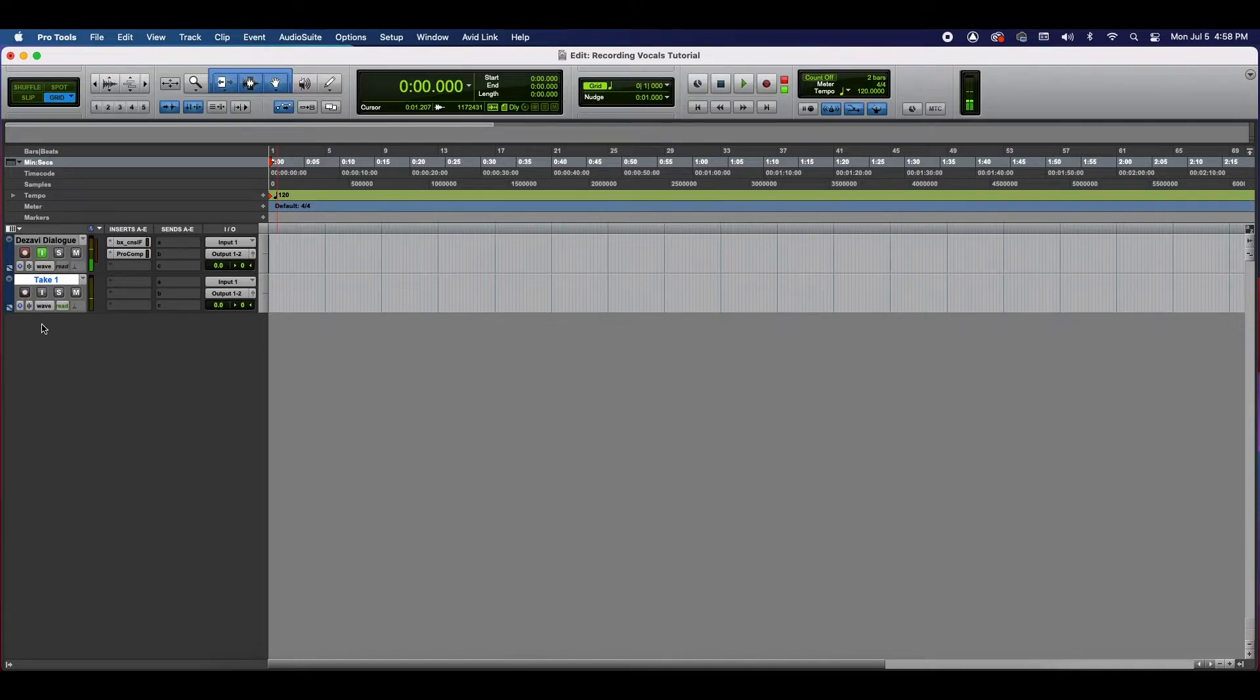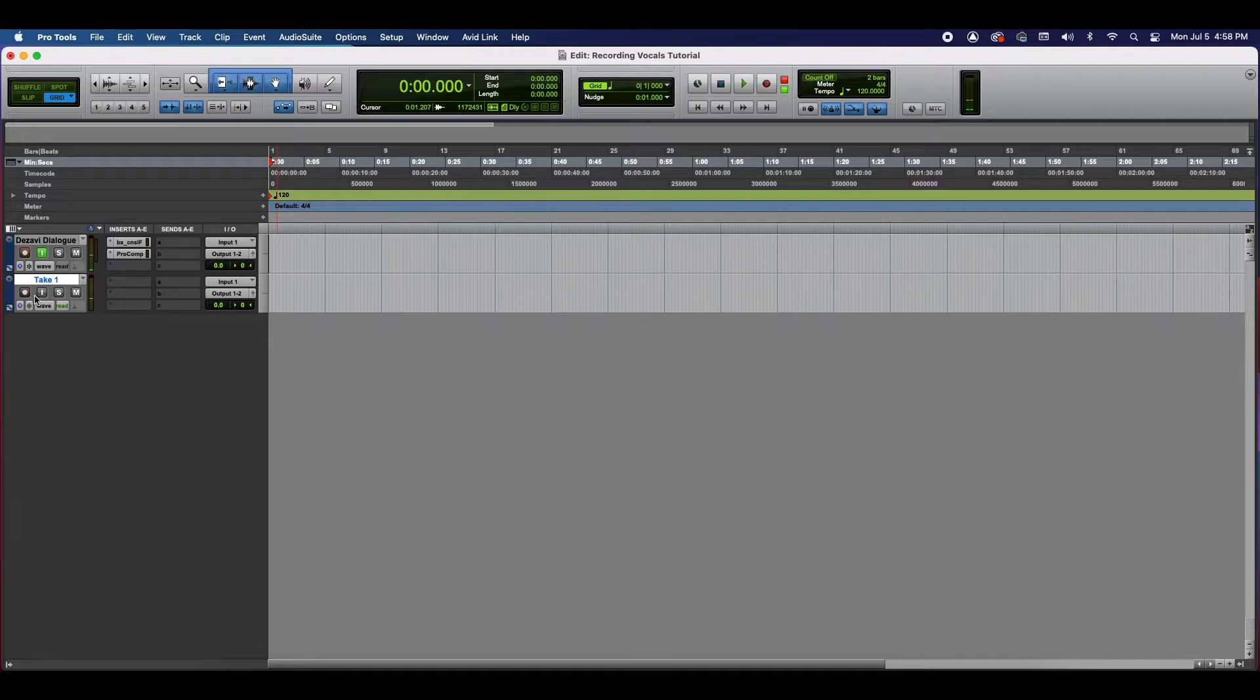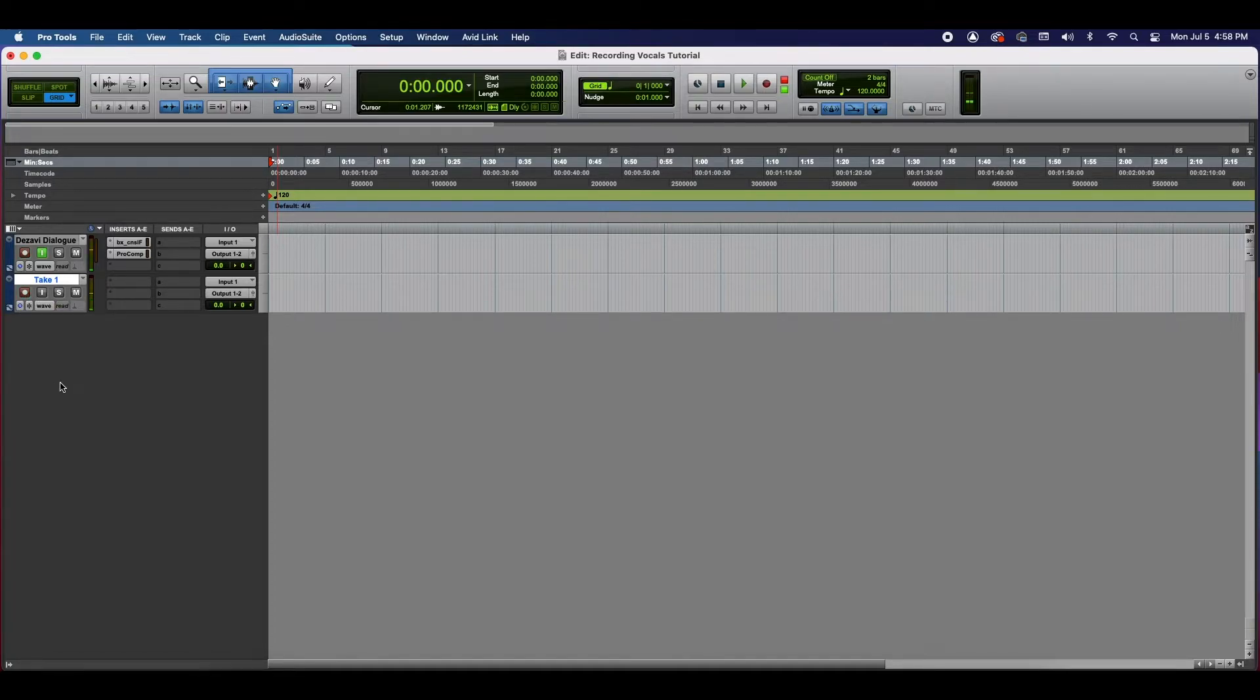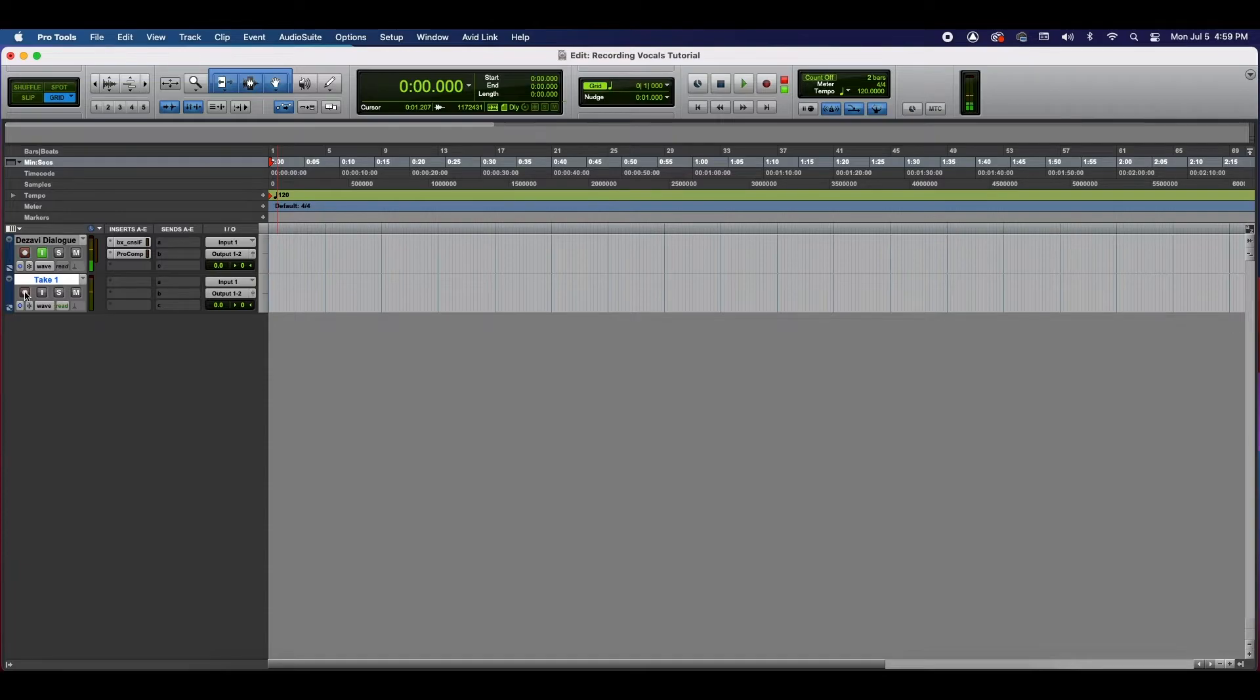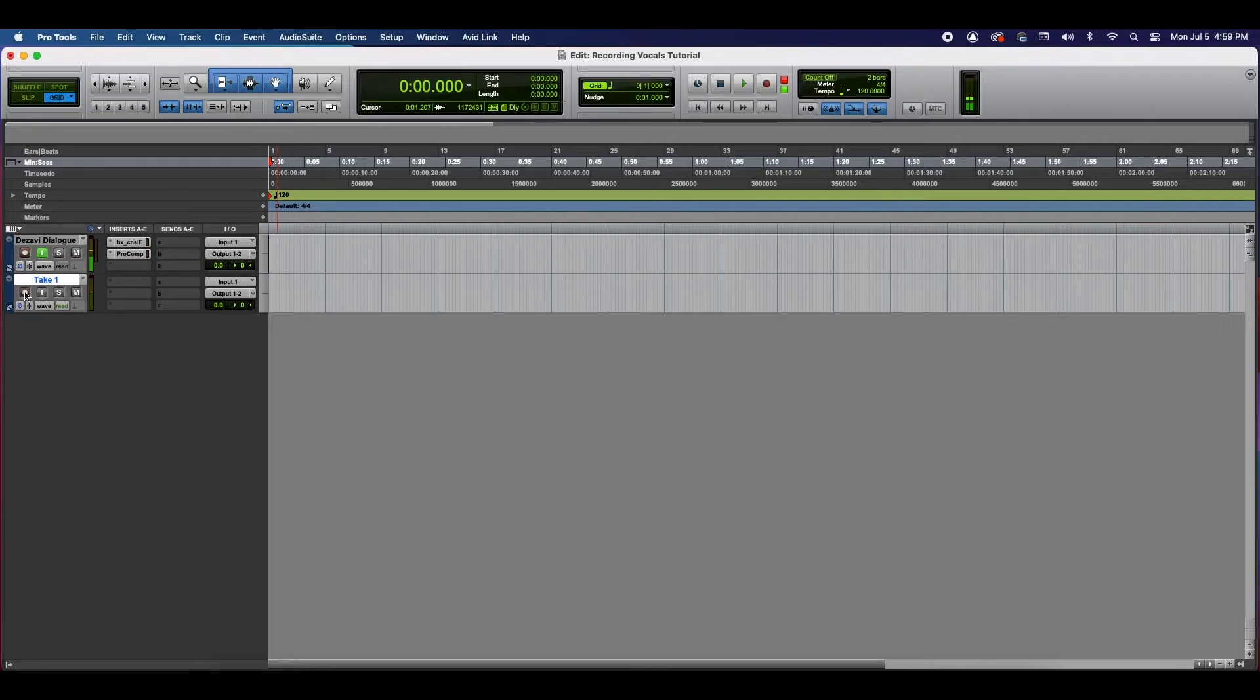On the left-hand side here, you're going to see a little red button that looks like a record button, but it's a record enable. What you're doing here is you're priming your track for recording. If this is not selected, it will not record. So you're basically telling Pro Tools, hey, this is going to be the track that we're going to be recording on. This is the one. So we're going to select that.